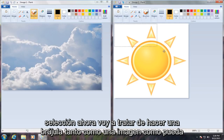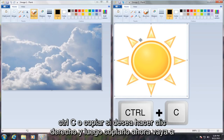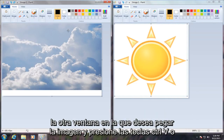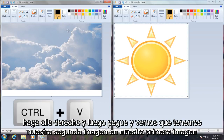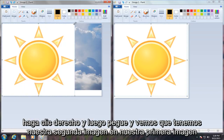Now I'm going to try and encompass as much of the picture as I can without cutting anything off. Now that I've done that, I'm going to click Control+C, or copy if you want to right-click and then copy it. Now go over to the other window you want to paste the image onto and press Control+V, or right-click and then paste.